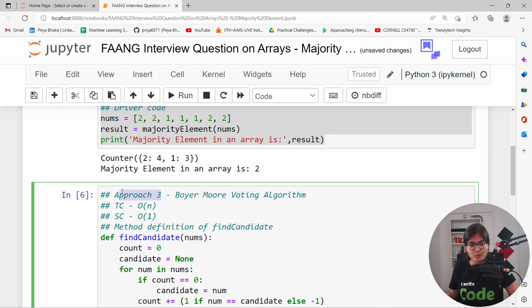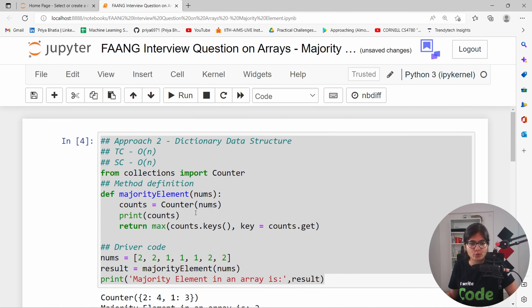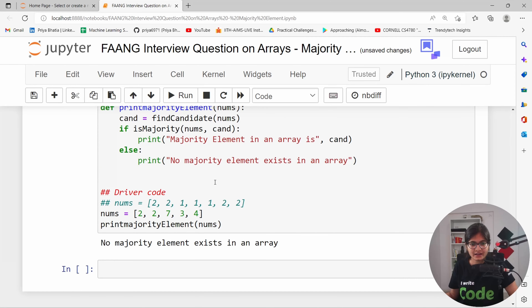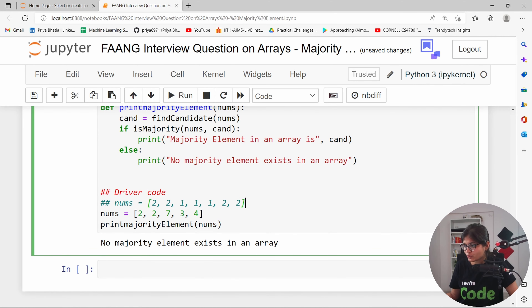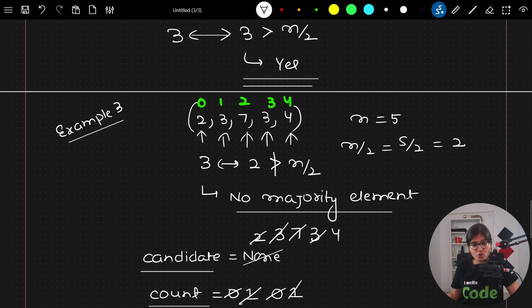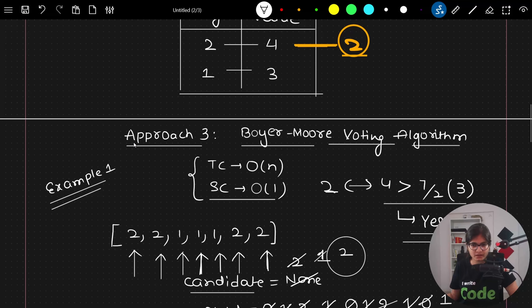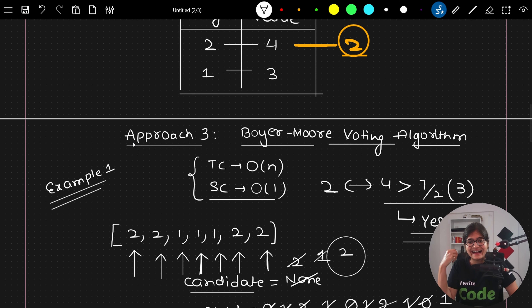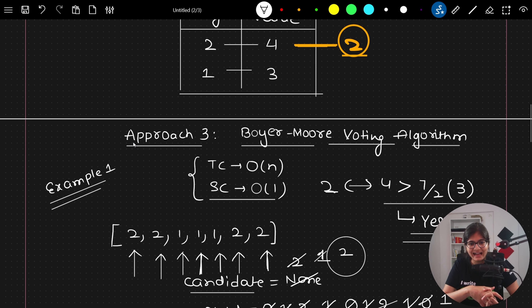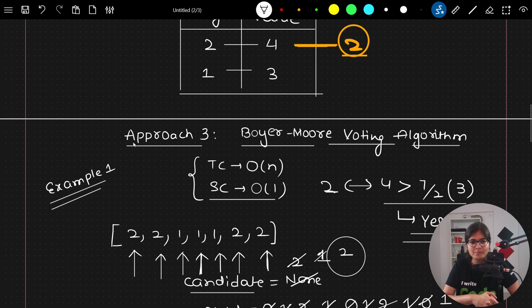Approach three using the Boyer-Moore Voting Algorithm is the most optimized approach compared to approach two. I hope this part is clear and you also find this voting algorithm intuitive and interesting. When I first encountered this approach I found it pretty amazing. With this, I'll see you all in my next upcoming video where I'll talk about further amazing interview questions. Bye bye everyone!